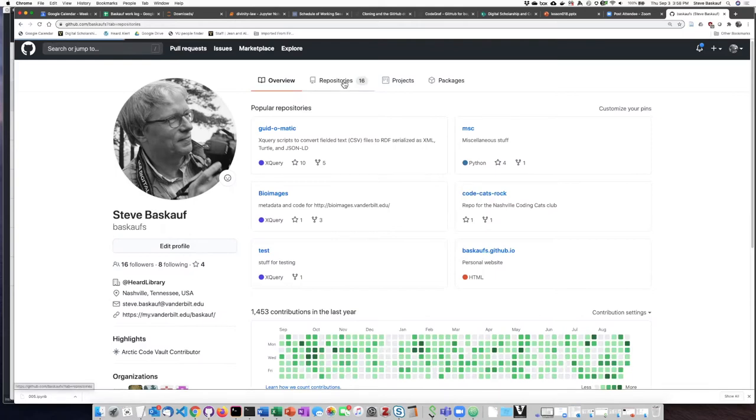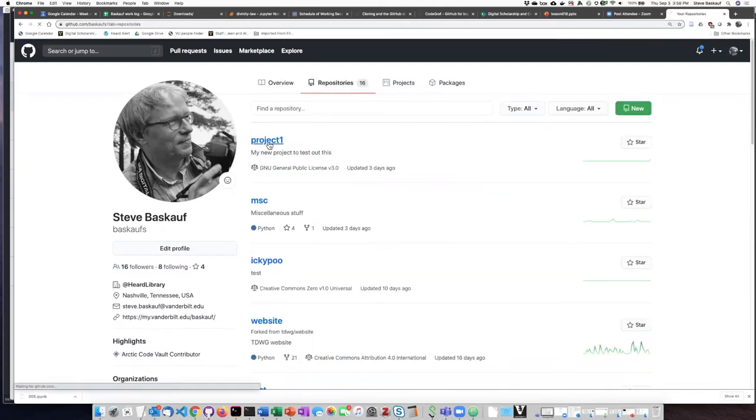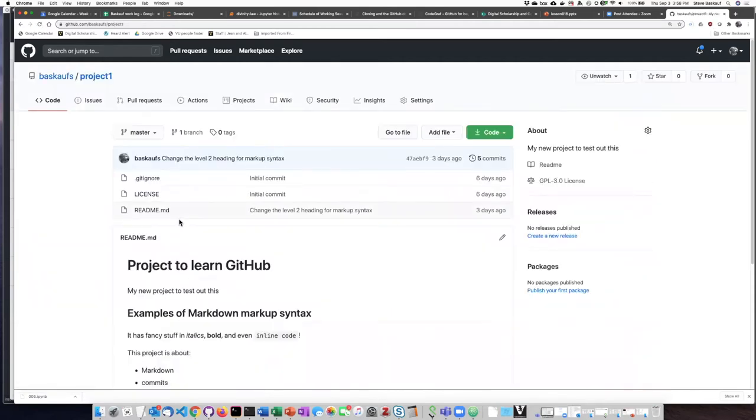If I click on repositories, I can see here is my project. So right now, my project does not have any of these other files in it.